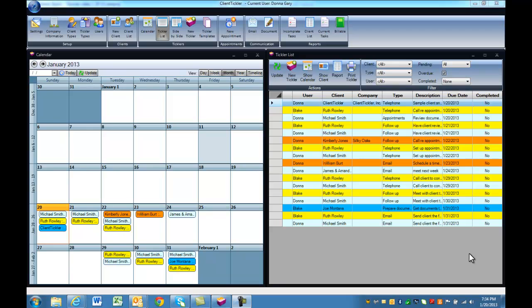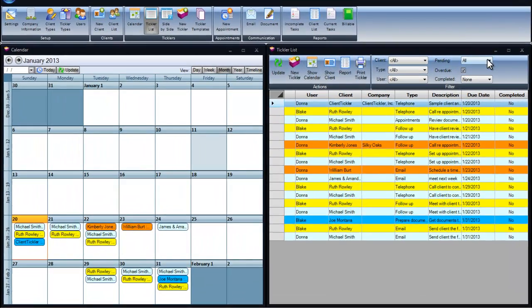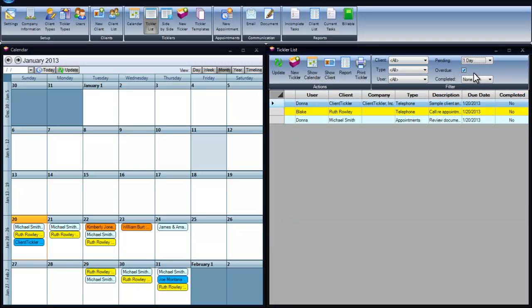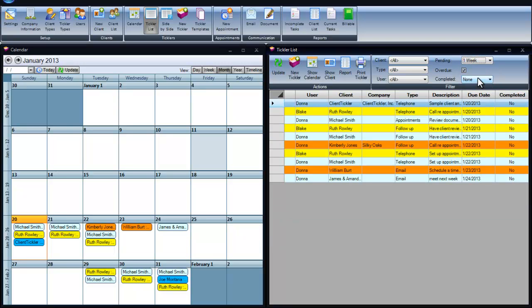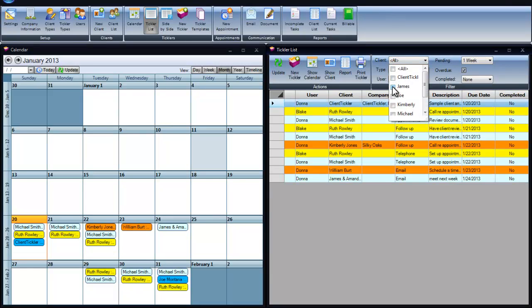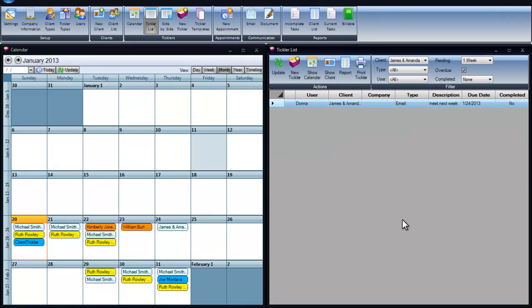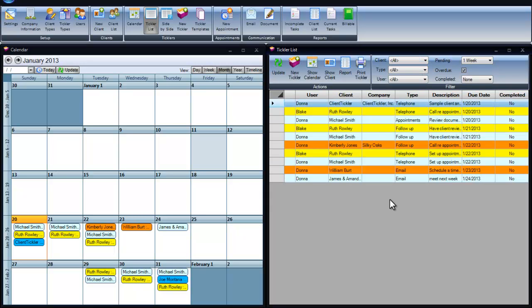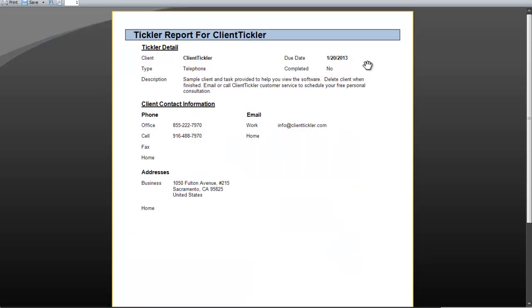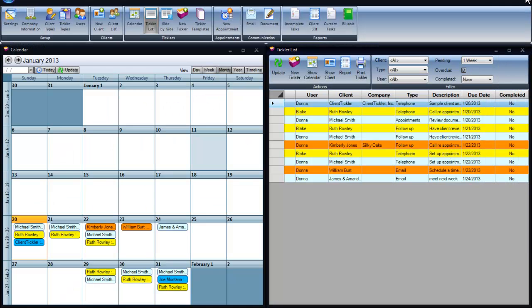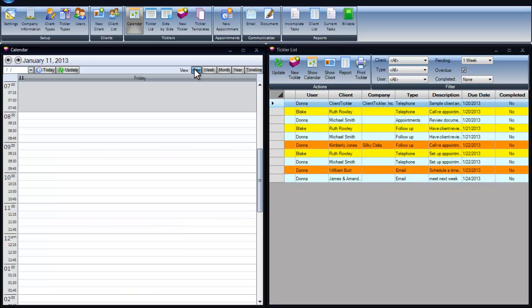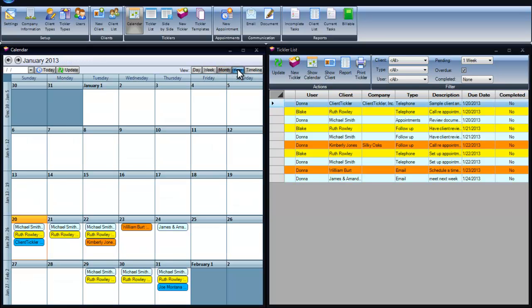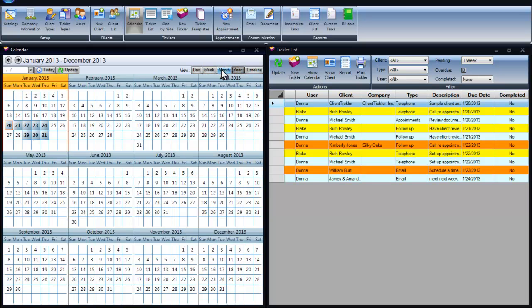Managing your to-do list is critical for client retention. Client Tickler makes it easy to see a list of tasks by day, week, month, or all. The software is defaulted to show you 30 days at a time. You can also filter your tasks by client, tickler types, or client types. Printing a tickler list is handy when on the go and heading to a meeting. You can view your calendar by day, week, month, or year. I prefer the month view.